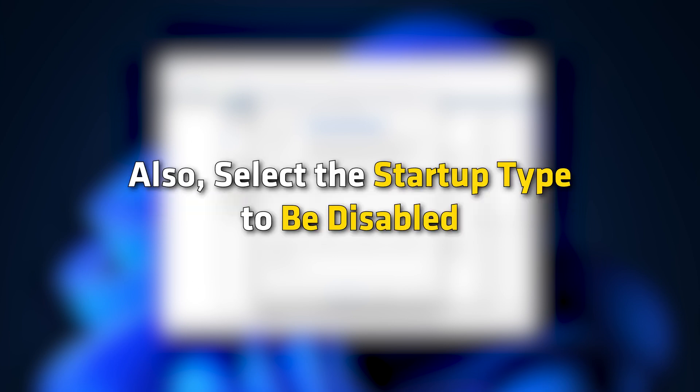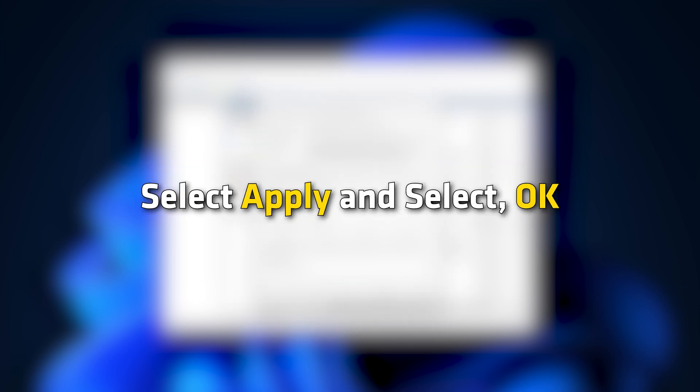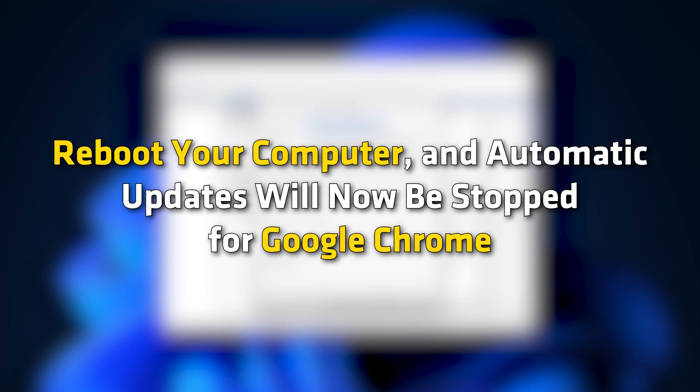Also, select the startup type to be disabled. Select Apply and select OK. Reboot your computer and automatic updates will now be stopped for Google Chrome.